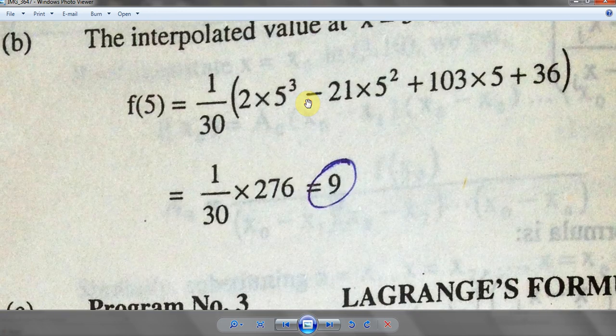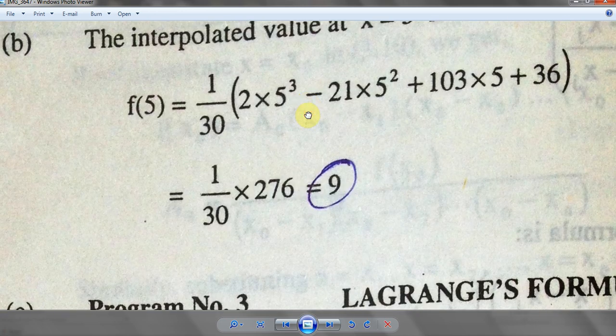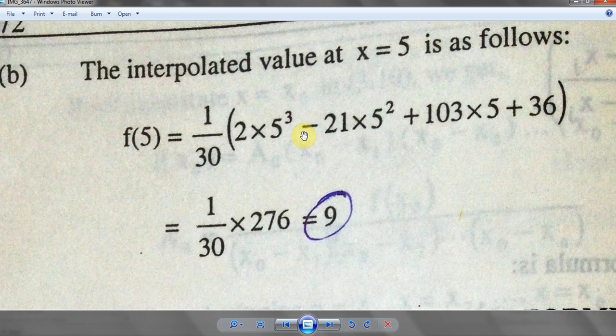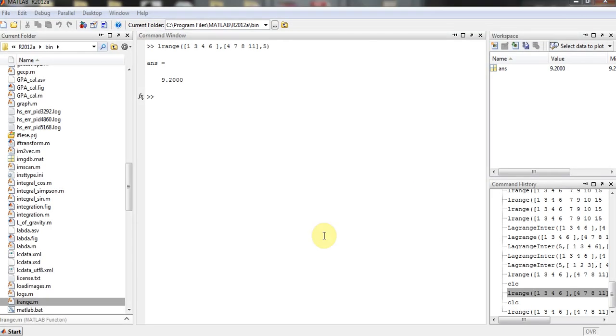Here was the modeling of interpolation, Lagrange interpolation in MATLAB. Have a nice day. Take care.